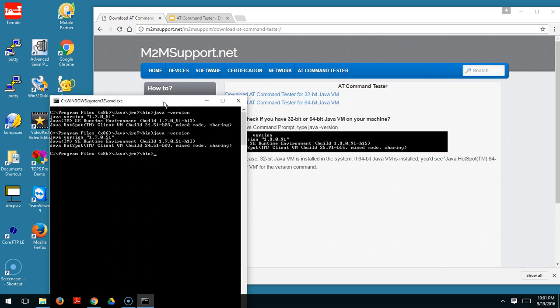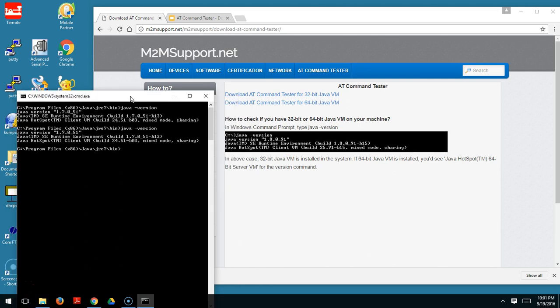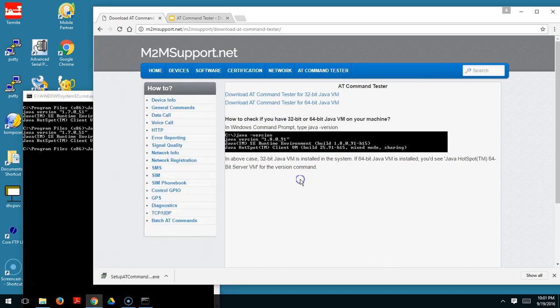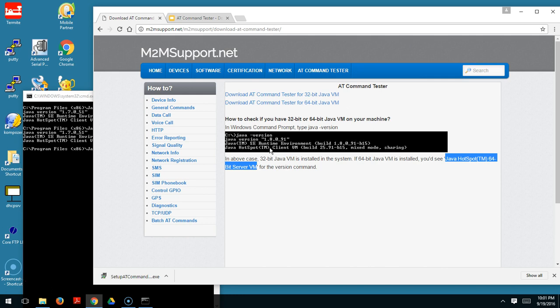If you have a 32-bit Java VM, you should see a response like this. However, if you have a 64-bit Java VM, you should see in the Java Hotspot TM text, a 64-bit server VM in the response for the java-version command.